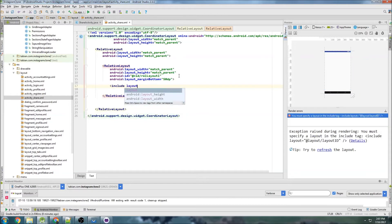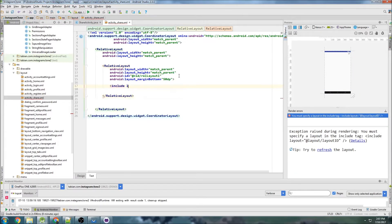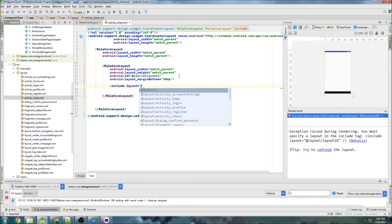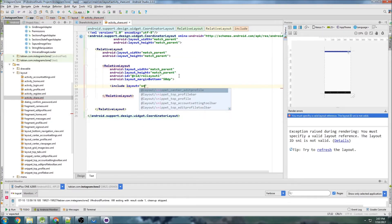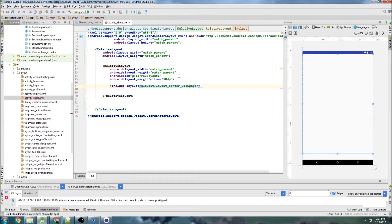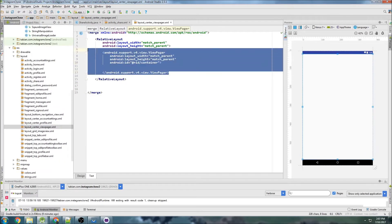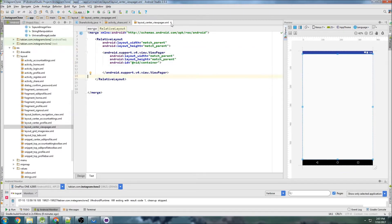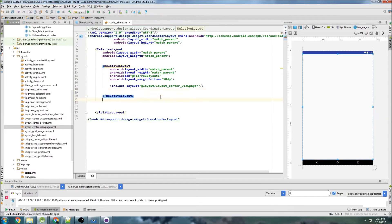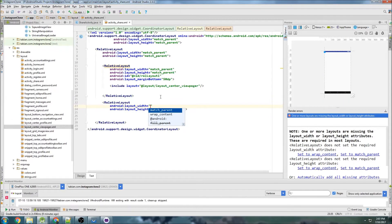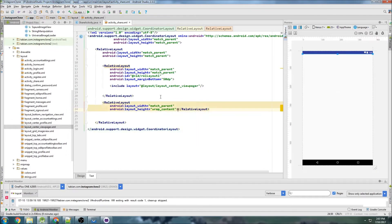Here we just need to include the layout for the center view pager — that's going to be what holds our tabs. That's our tab container. The center view pager is just a view pager widget for holding tabs. Now at the bottom we'll do match parent and wrap content.